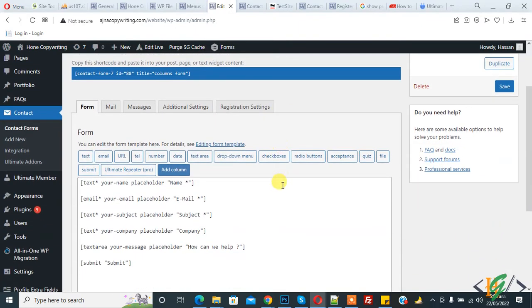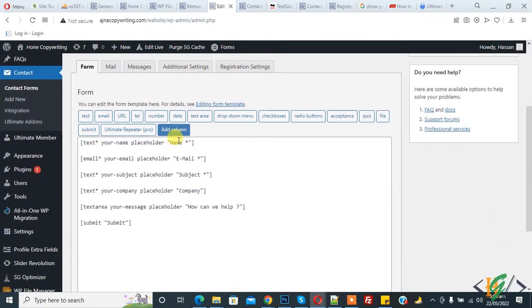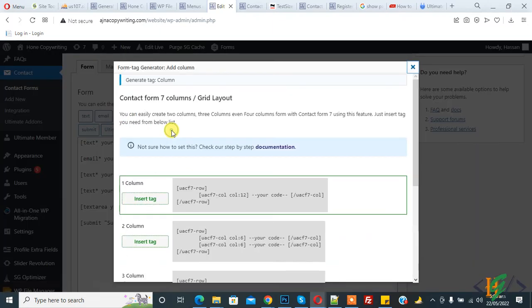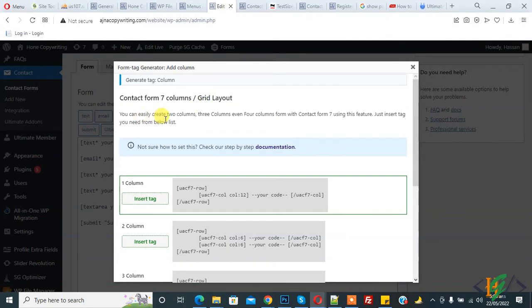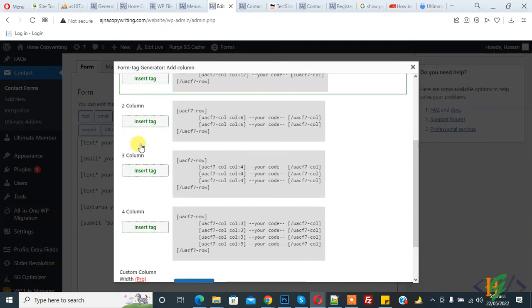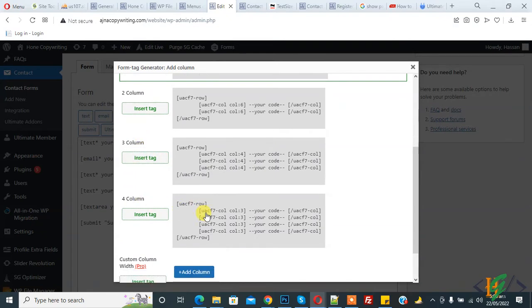In the form, you see 'Add Column' here, so click on it. You see Contact Form 7 column grid layout. You can easily create two-column, three-column, even four-column forms with Contact Form 7 using this feature. This is the tag: one column, two column, three column, four column.